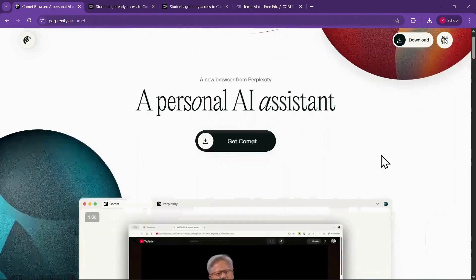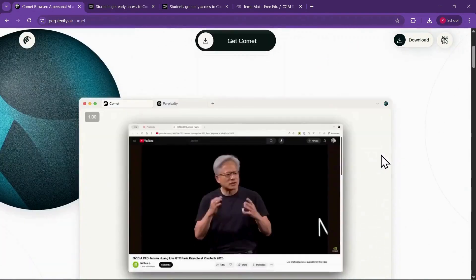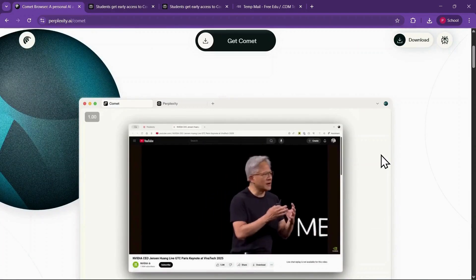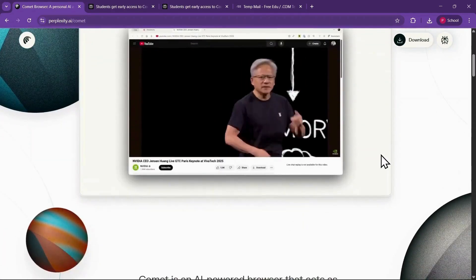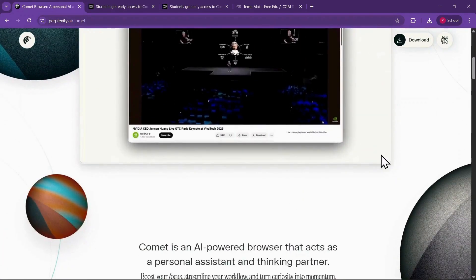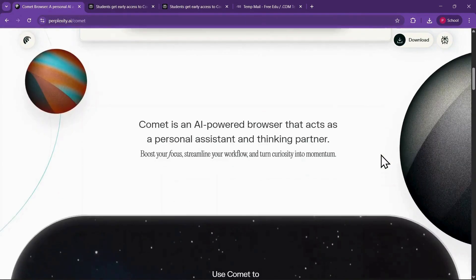In this video, I'll show you how you can get Perplexity's Comet, an AI-powered browser, completely free as a student.